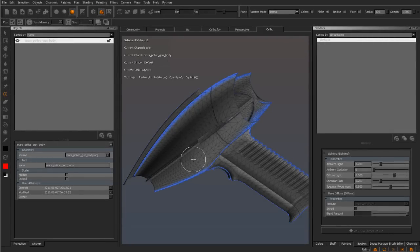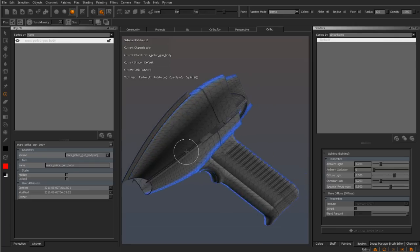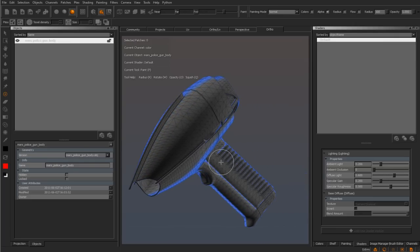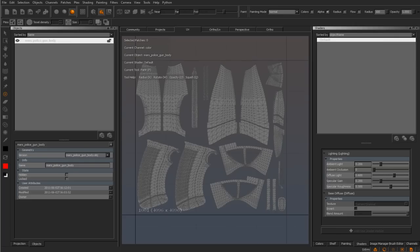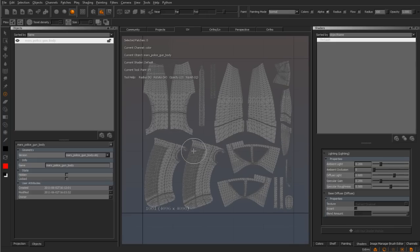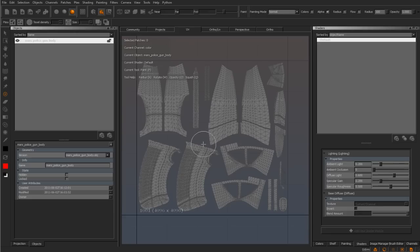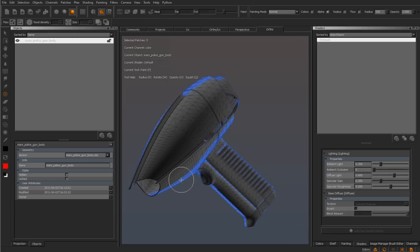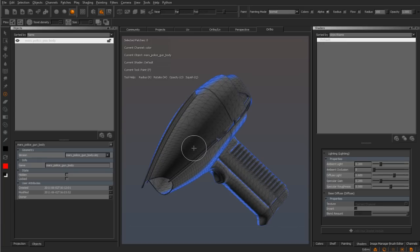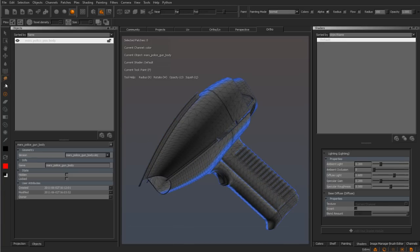Mari 1.3 now features PTEX. This technology allows users to paint and render models without having to define a UV map. Creating UVs for models is time consuming and some find frustrating. Mari now supports a PTEX workflow. Users can now load models without UVs and paint on them using the full set of Mari tools and export to .ptx files.